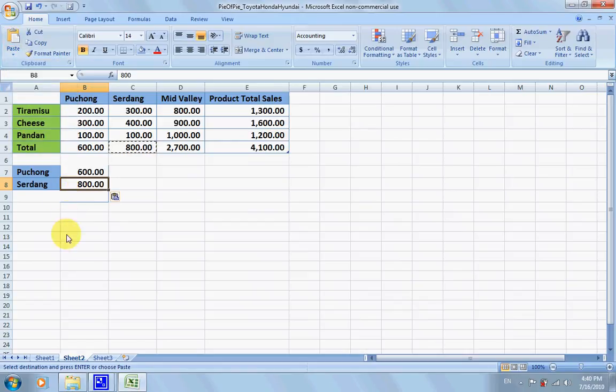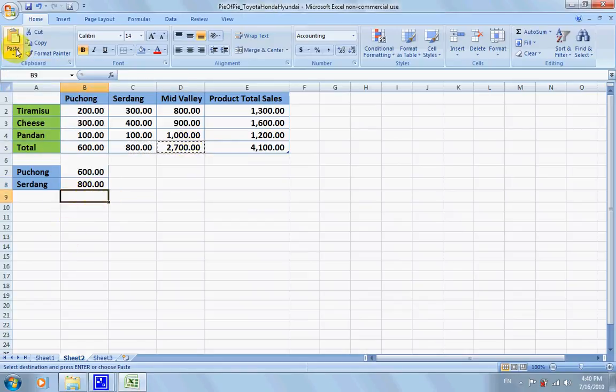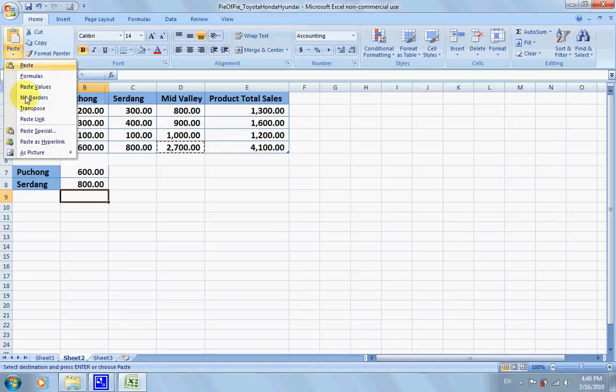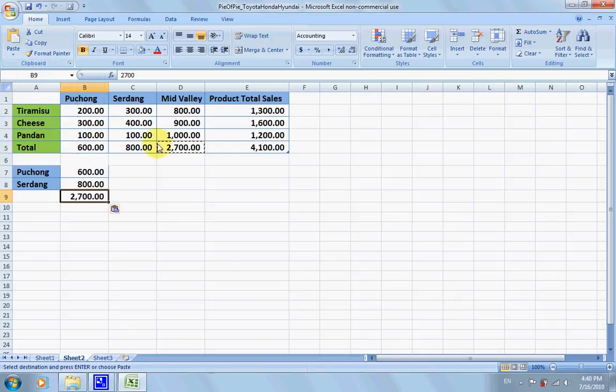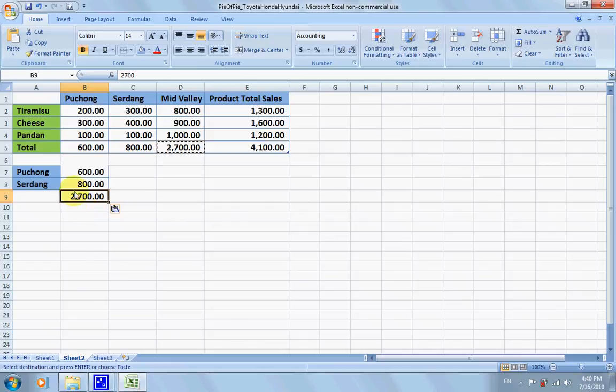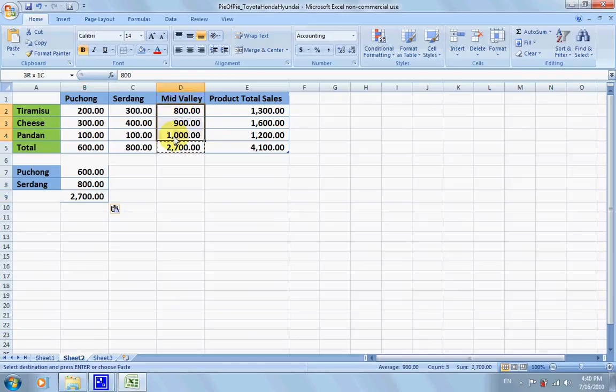Now usually what we do is we want to just paste the value of 2700, but in this case we want to have a breakdown of this 2700, so we're going to select these three values.